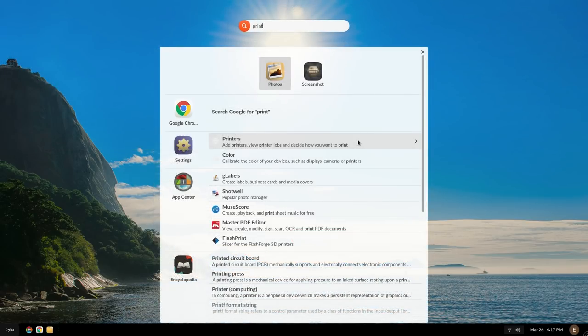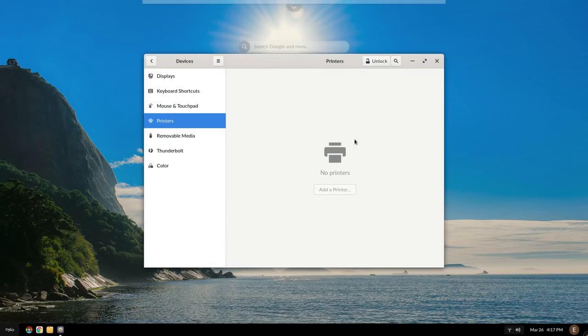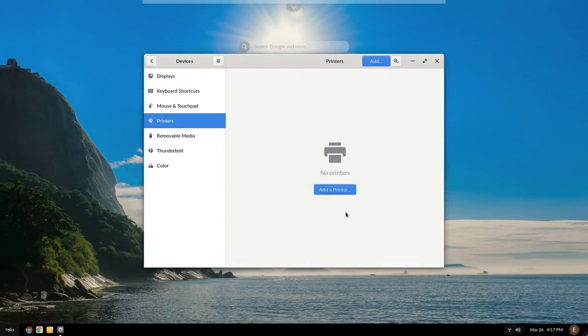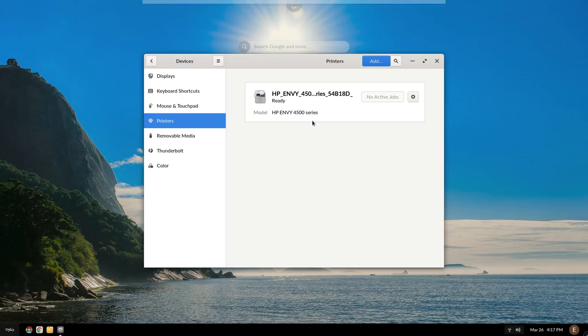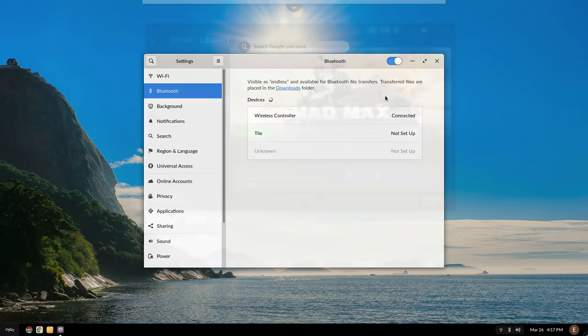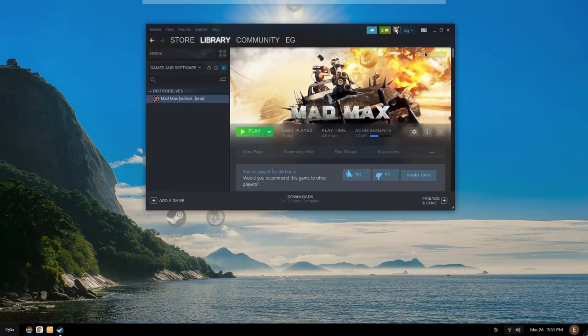Printer support was weird. Look, no printers. But if I authenticate, poof, there it is. Not sure what the hell that was about. And Bluetooth support was perfect. My DualShock 4 controller paired and connected without any issue. Shame I couldn't test it with anything, though.